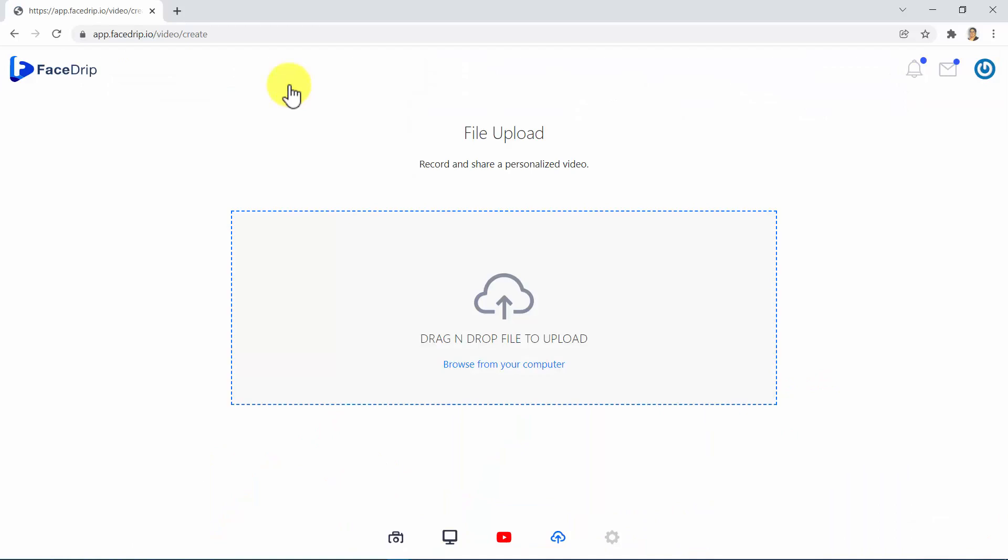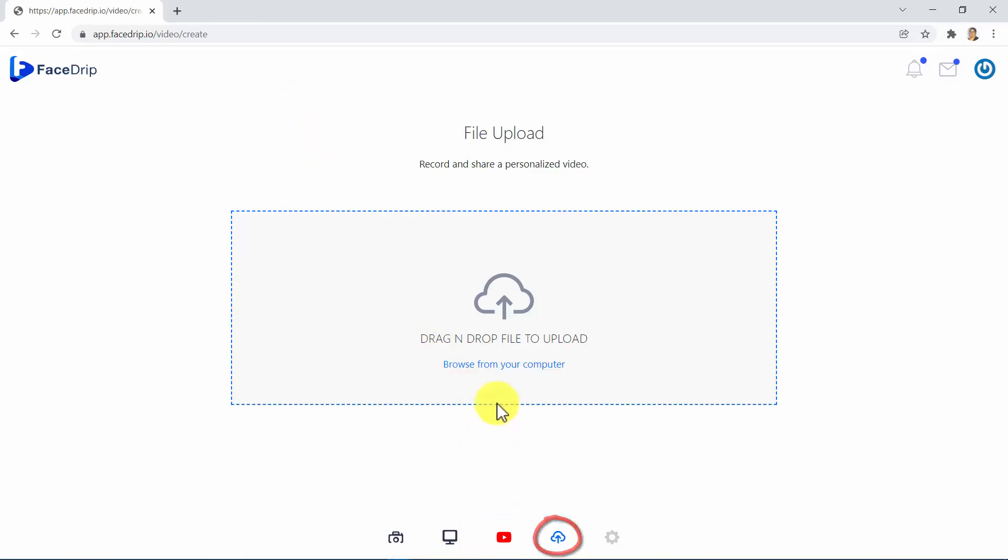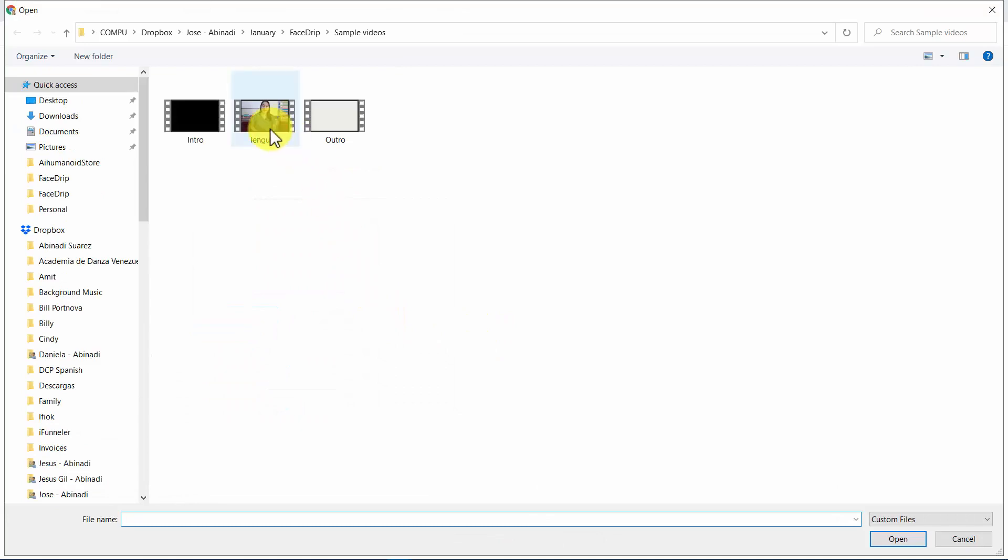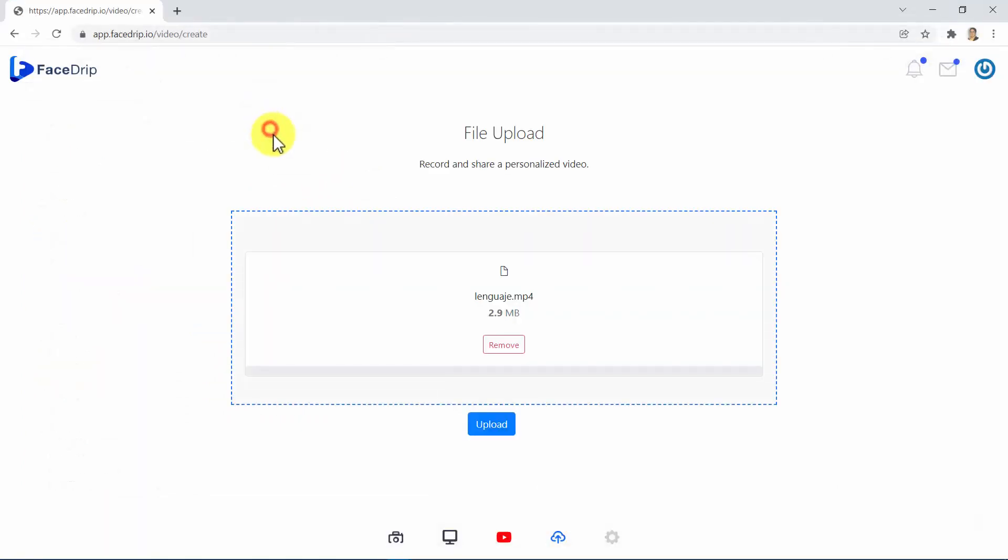On the next screen, you will see different options to upload your video, such as record from camera, record your screen, add a video from YouTube, and upload a video from your computer. We're going to use this option, so click here. Find the video you want to use and upload it.